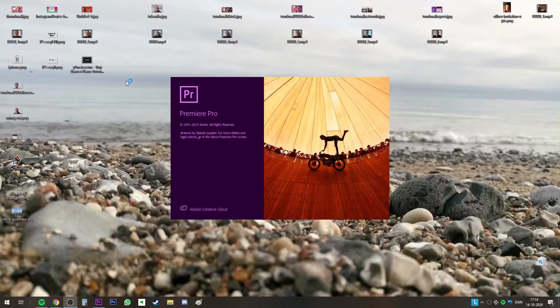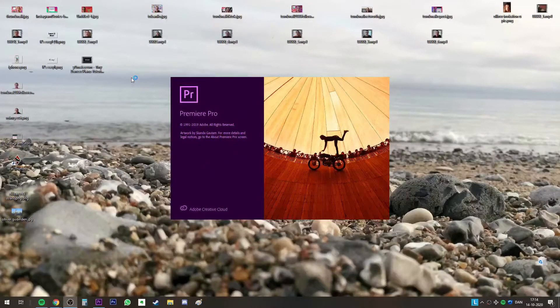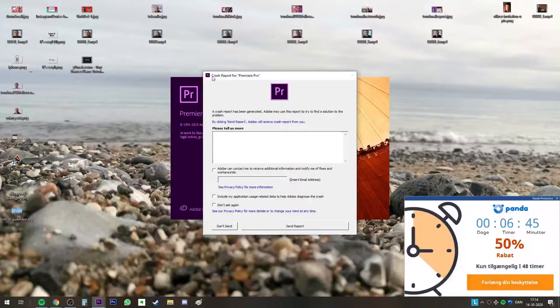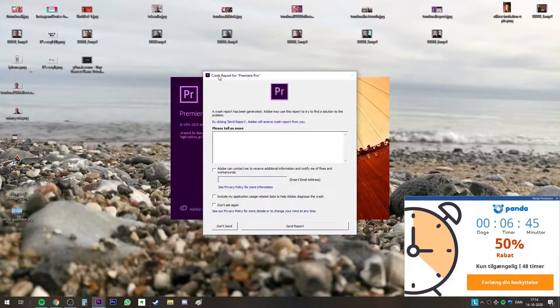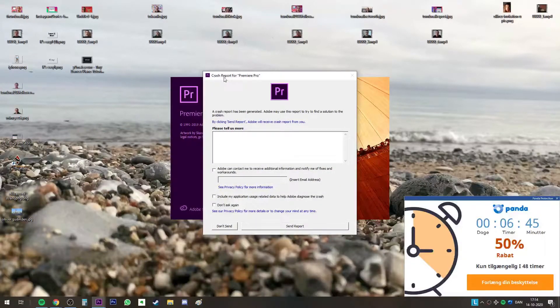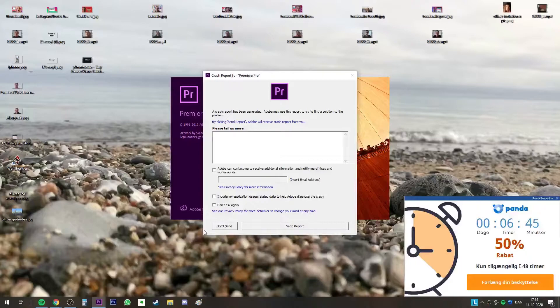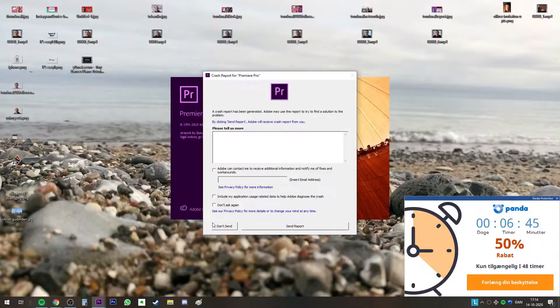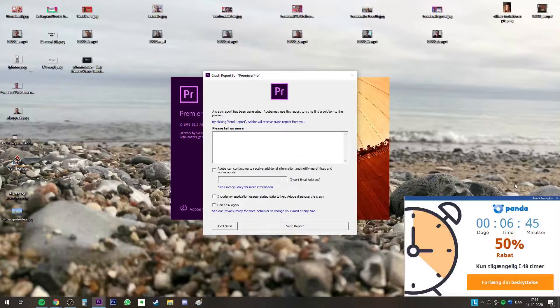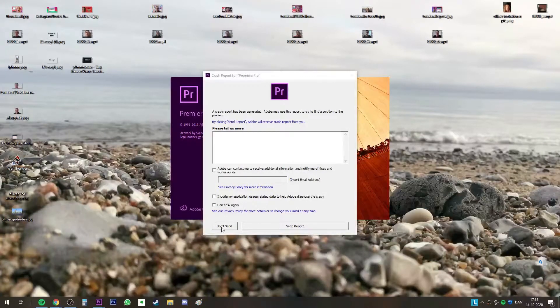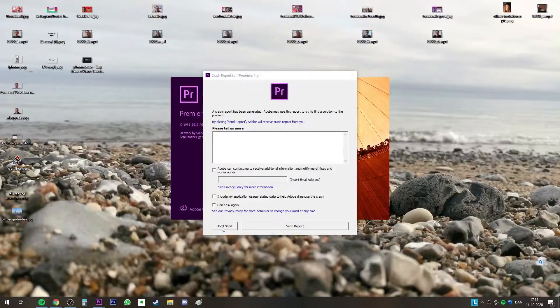It's this crash that appears when you go into it. Here it says crash report for Premiere Pro, and it's only for the cracked version if you are using it. So I'm going to show you how to fix it.